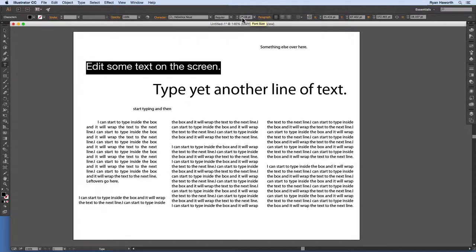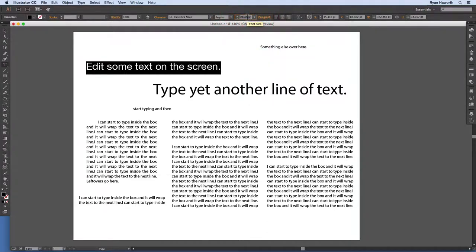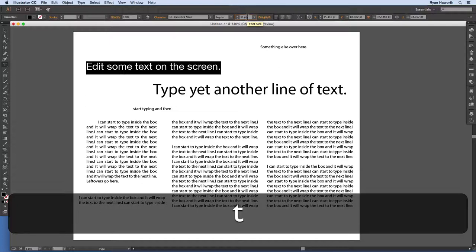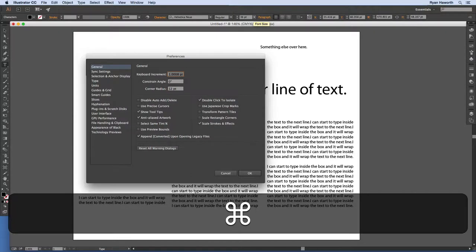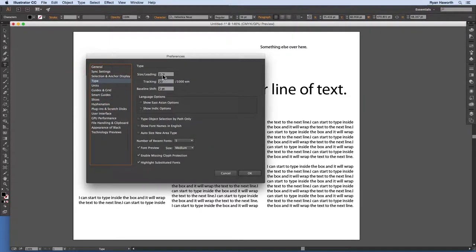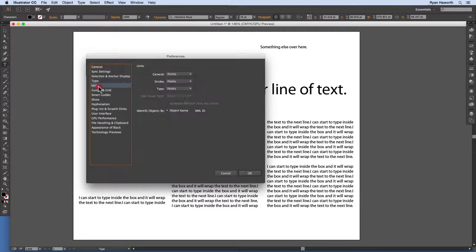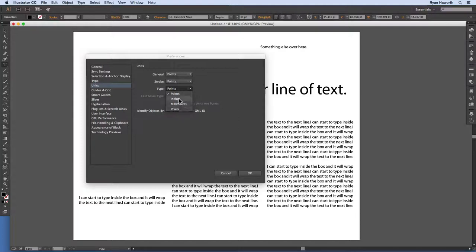So the character panel has font family, font style, and font size — we've also already discussed the paragraph panel. To get the character panel, go to Window > Type > Character, or use the shortcut Command-T or Control-T. It's easy to remember: T for type, and Command or Control to control it. The version in the toolbar is similar but missing the paragraph and OpenType sections on the sides.